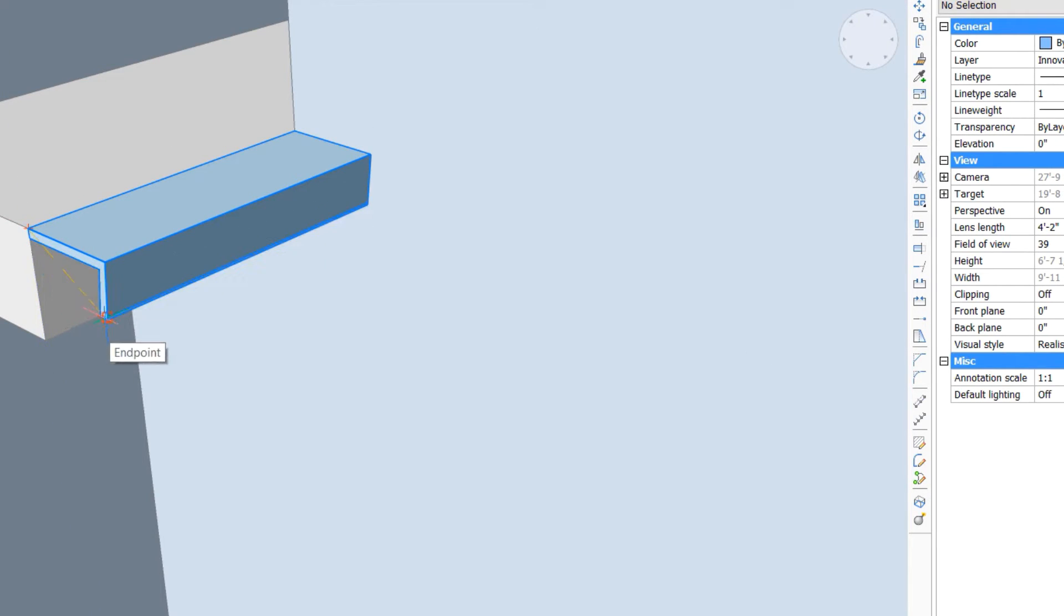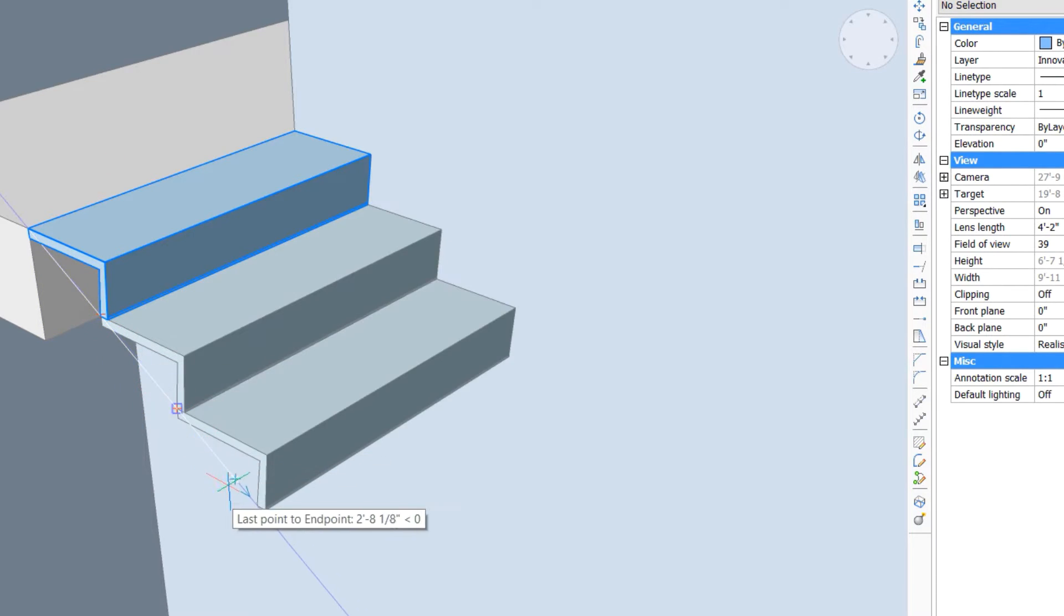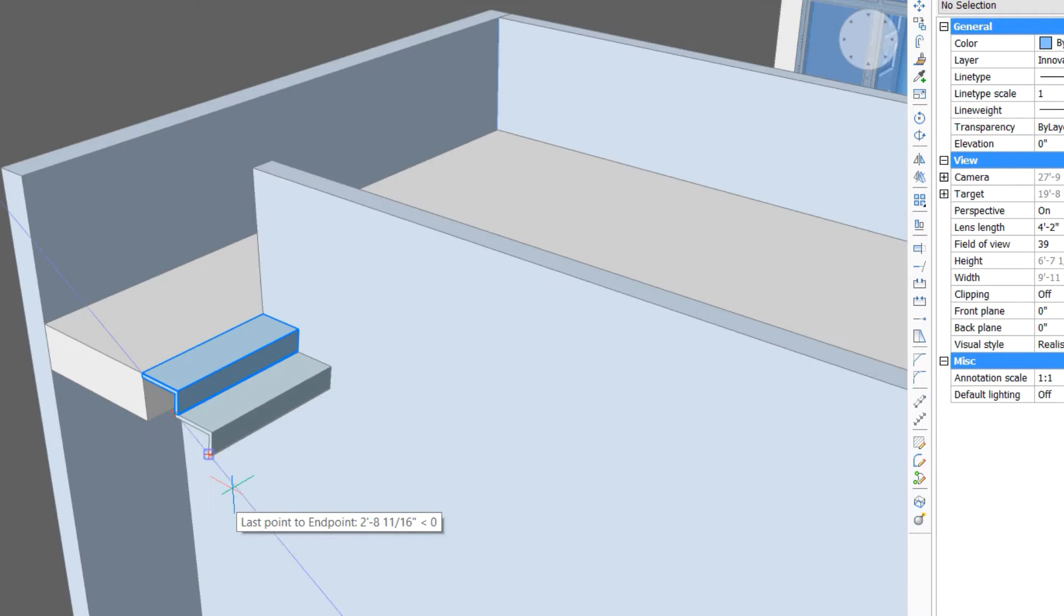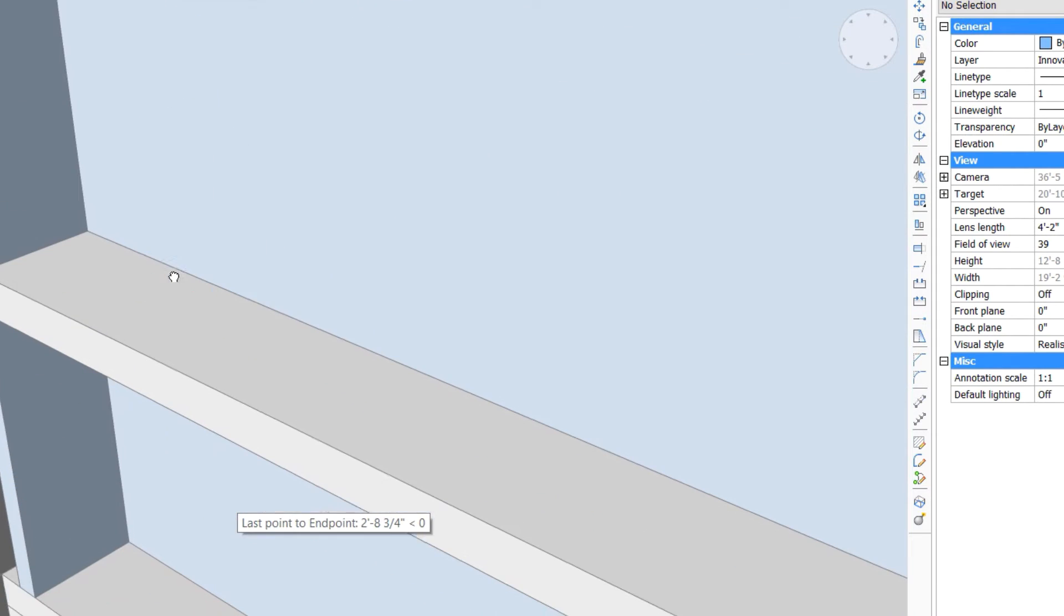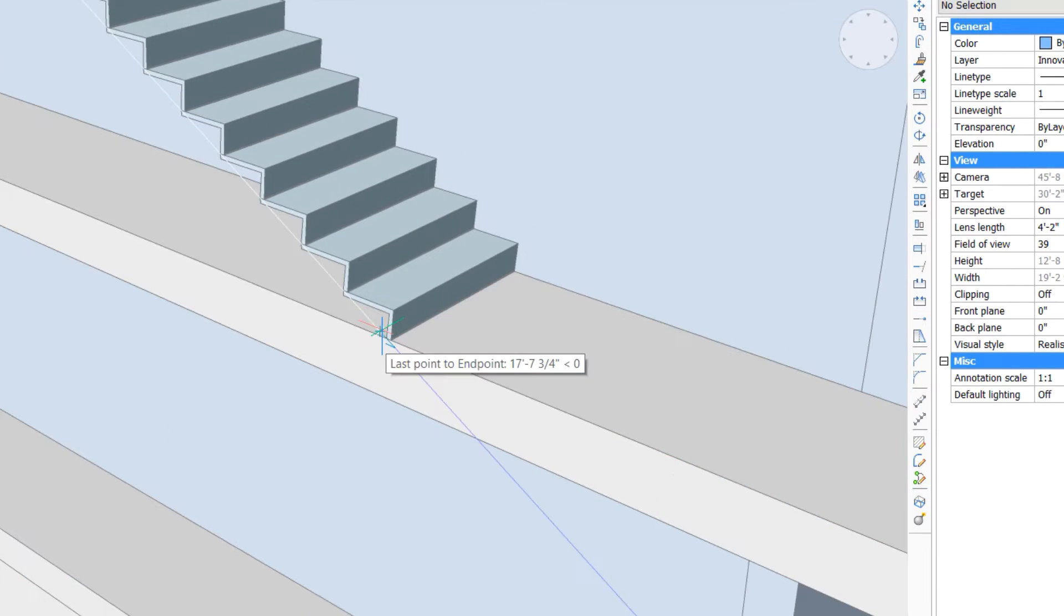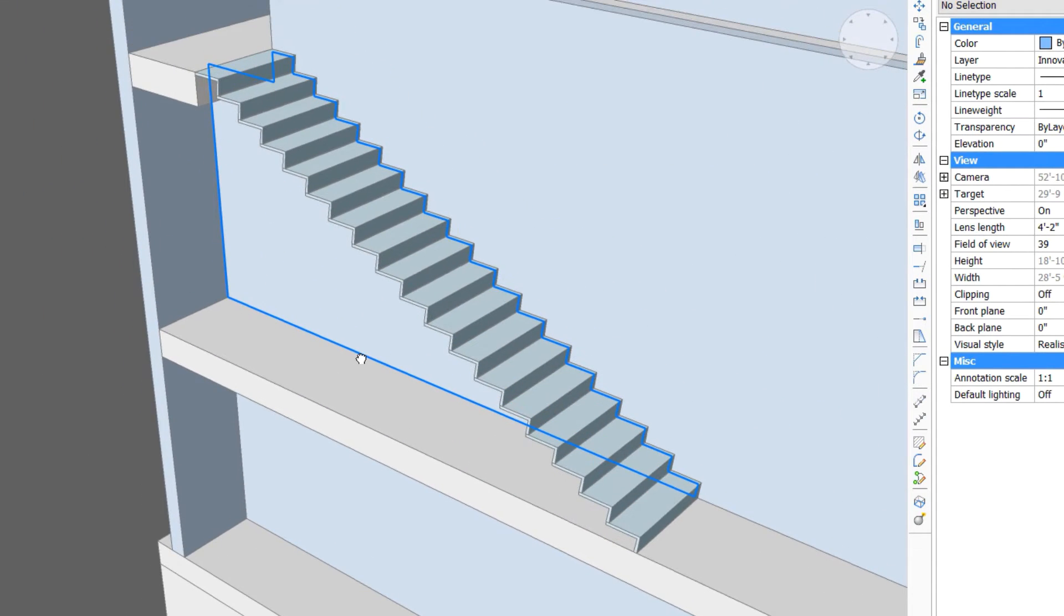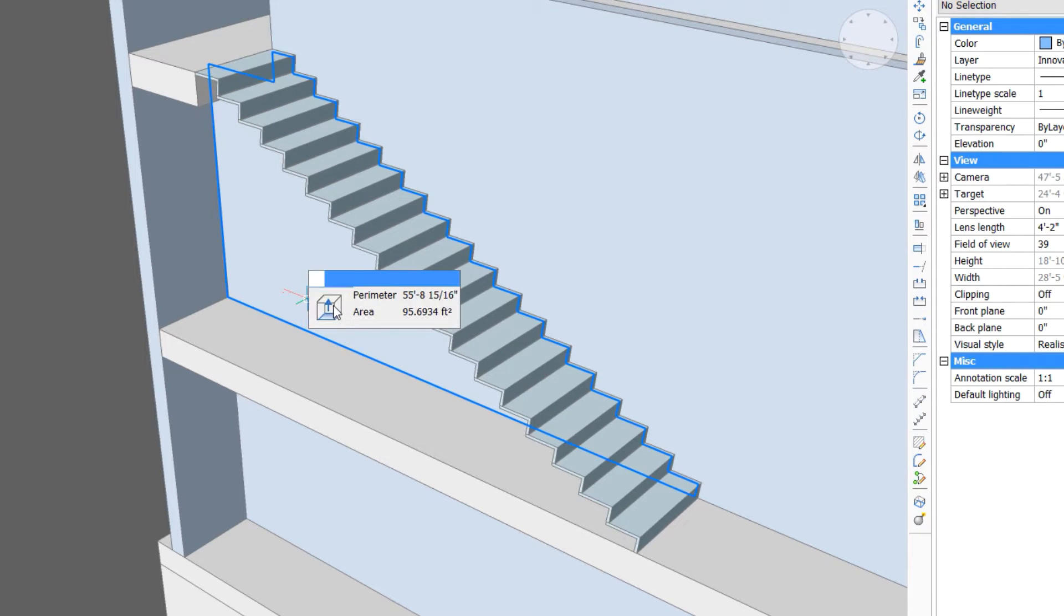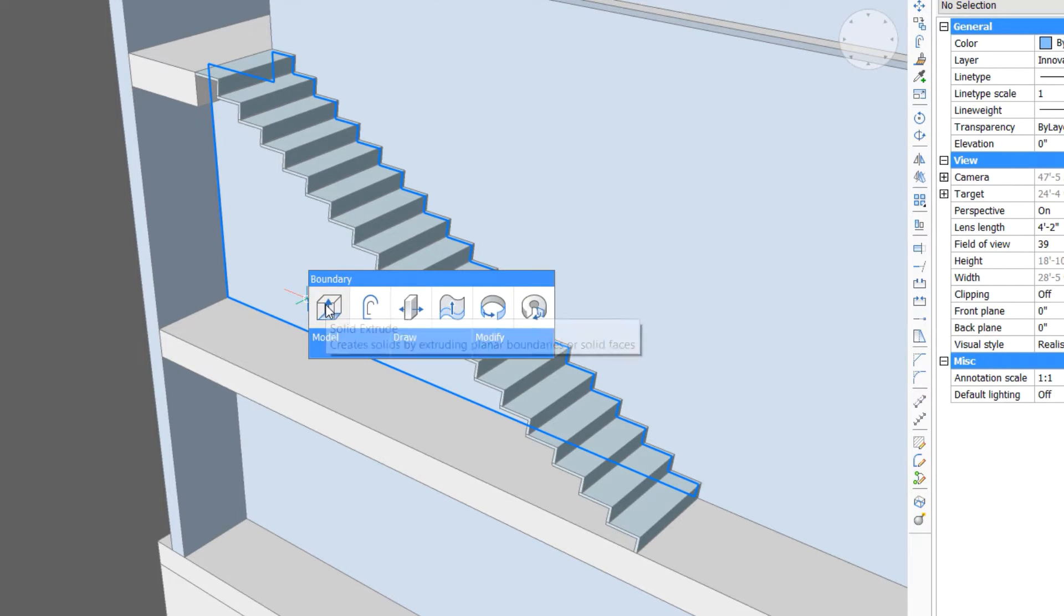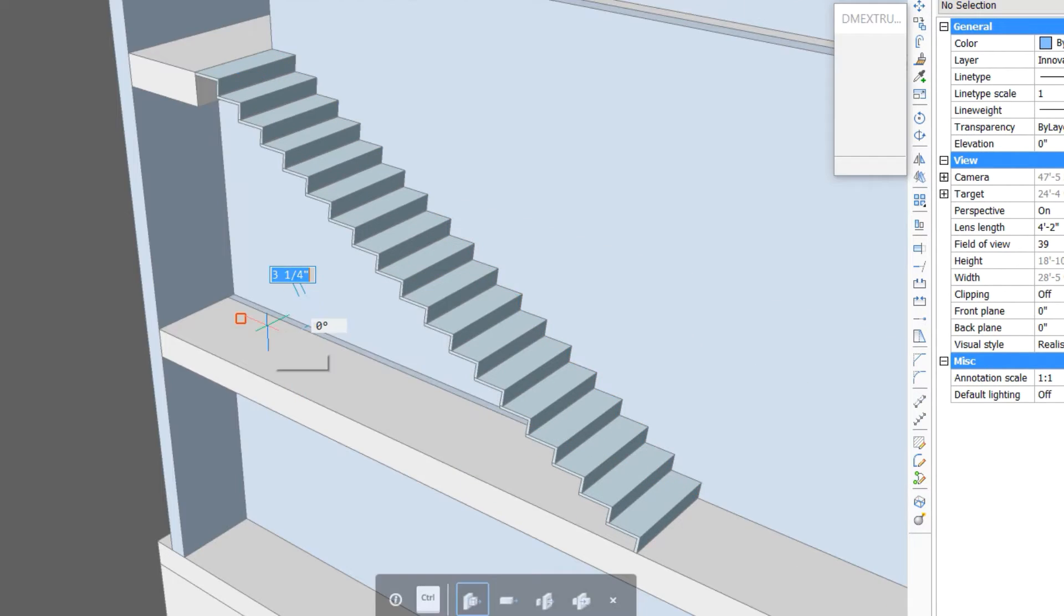Then we can use repeat copy to generate the rest of the stairs down to the lower level. By doing that, we've quickly created the stair, and since the stair is touching the wall, we've also created a boundary that we can use to generate the lower stair.